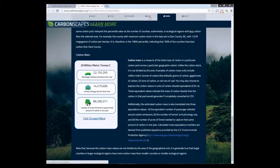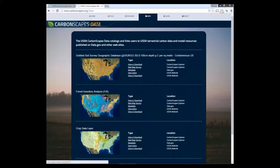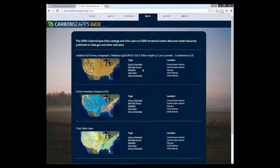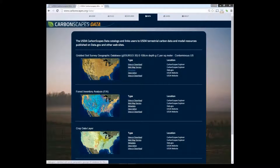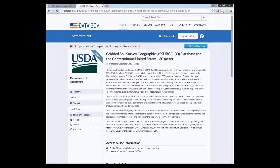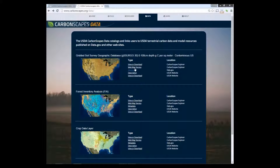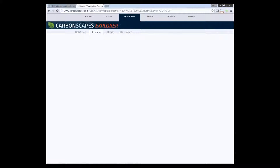Now let's explore the data section. The data tab catalogs and links users to USDA carbon data resources. The left column shows the type of data and the right column shows the location of the data. For example, if we click on metadata, it will search the data on data.gov. On the other hand, if we click view or download, it will show data on the Carbon Escapes Explorer application.